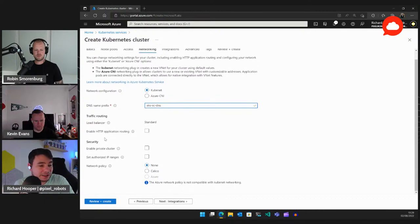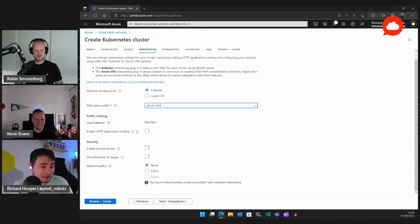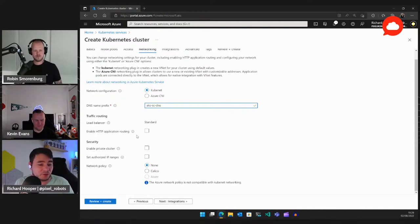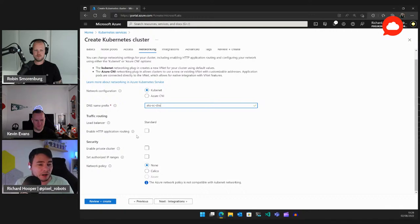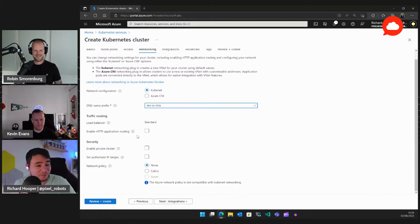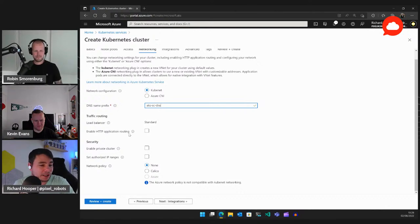For traffic routing, always use Standard load balancer — you don't have a choice in the portal anymore, which is correct. HTTP application routing is a previous dev-only version of the web routing ingress controller — it creates a private DNS zone with a random name. Never use it in production; I'd barely recommend it in dev either. Hopefully it will be swapped out for the web application routing add-on when that goes GA.